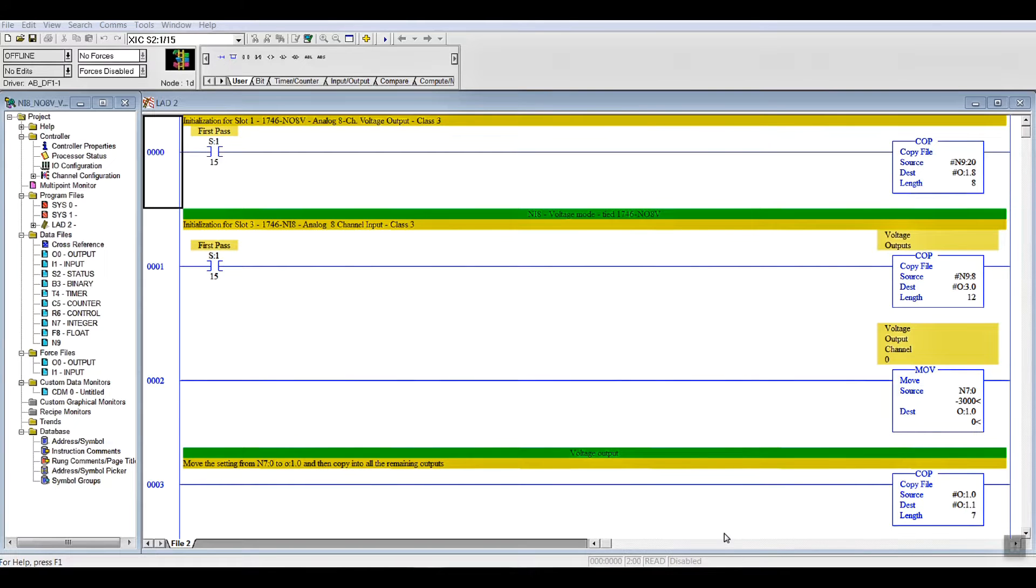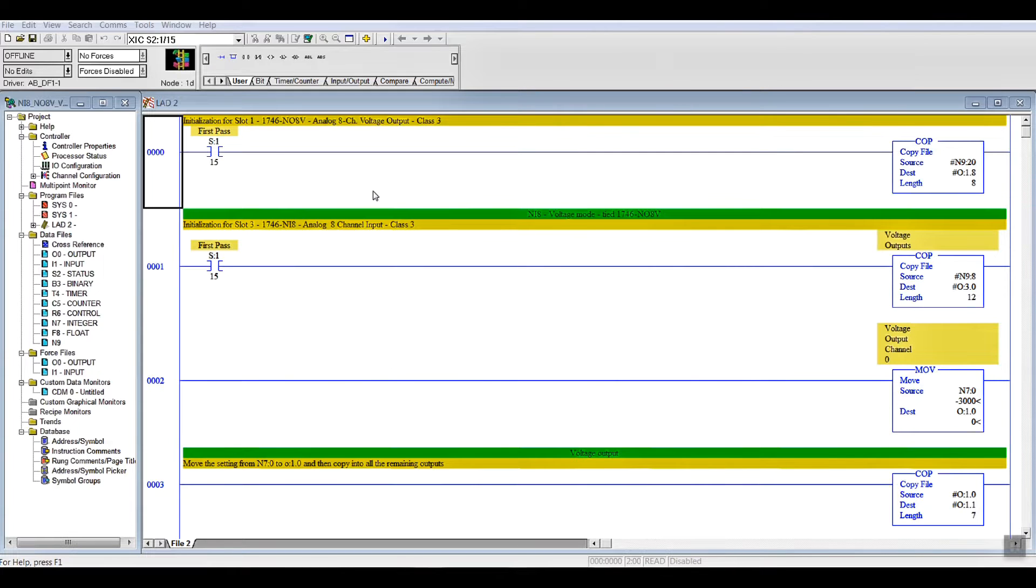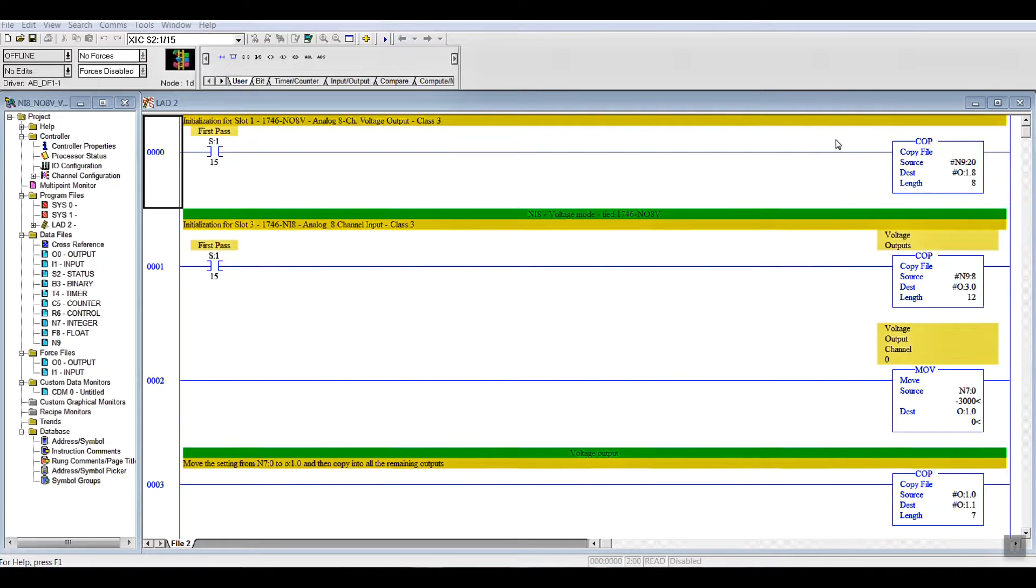Hi, welcome back. So, here we are on the screen. And I think this Snagit thing is going to work much better for doing my videos. We're in the offline mode, as you can see up in the top corner here. And we have a total of four rungs.